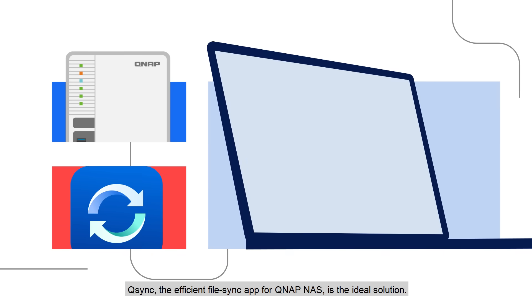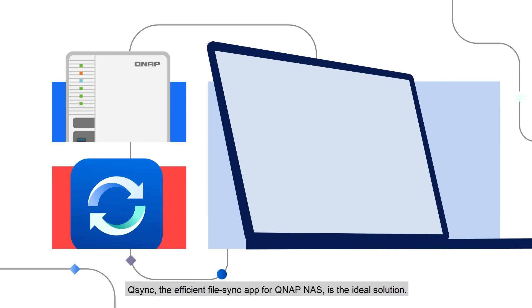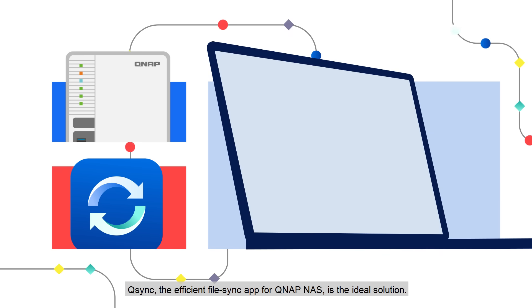Q-Sync, the efficient file sync app for QNAP NAS, is the ideal solution.